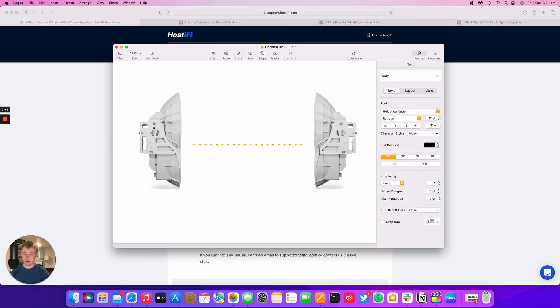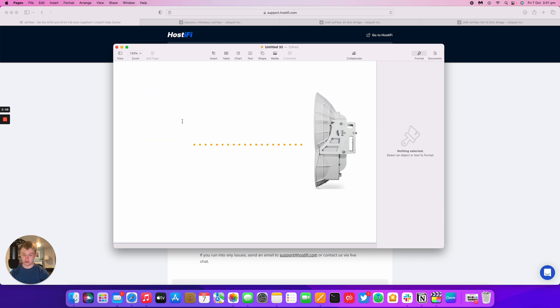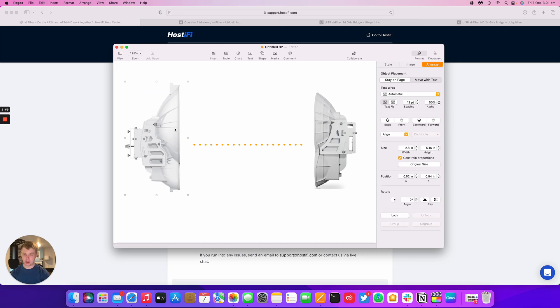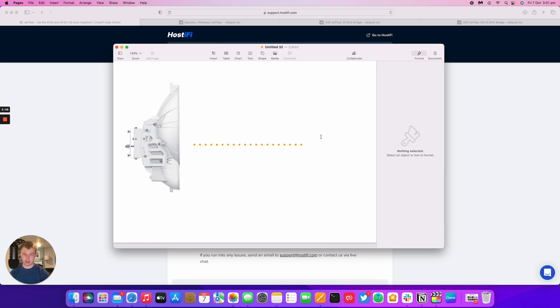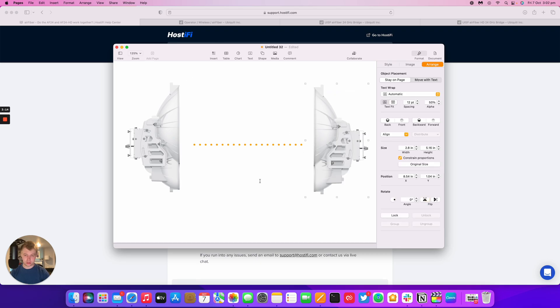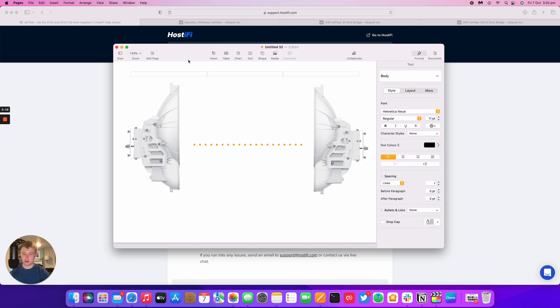Well what you could do to avoid downtime is replace the master end with a 24 HD and then that link will keep running at a slower speed. Then once you're at the other end ready to replace, you just swap out the older 24 model for the 24 HD and your link has not got so much downtime.